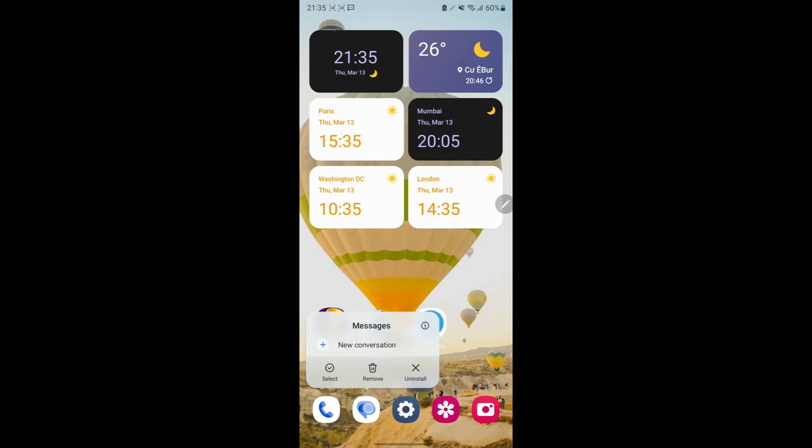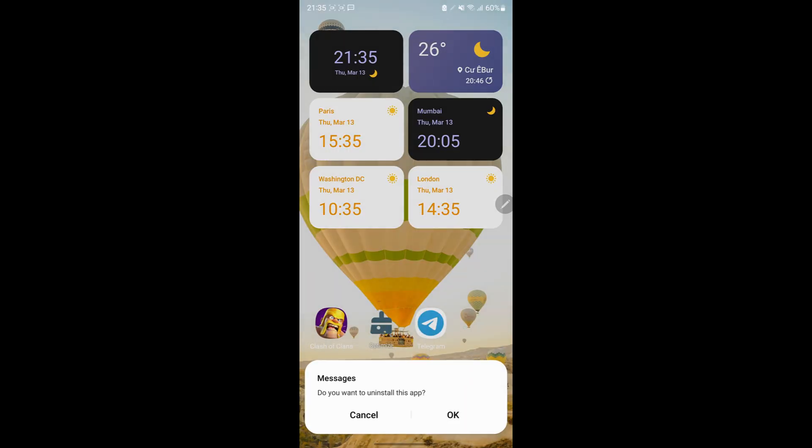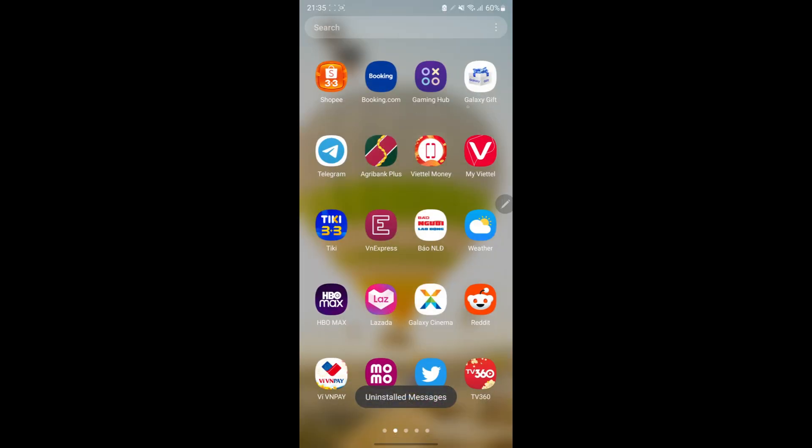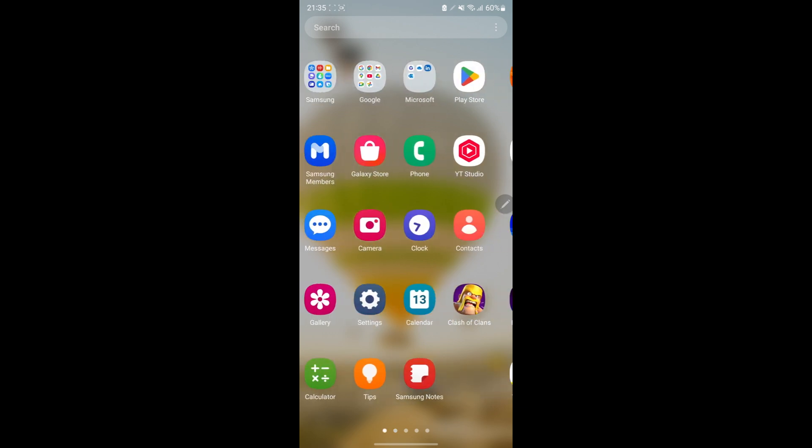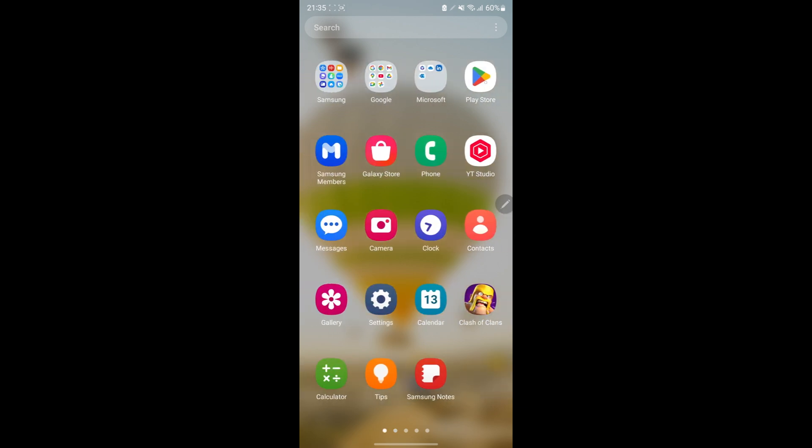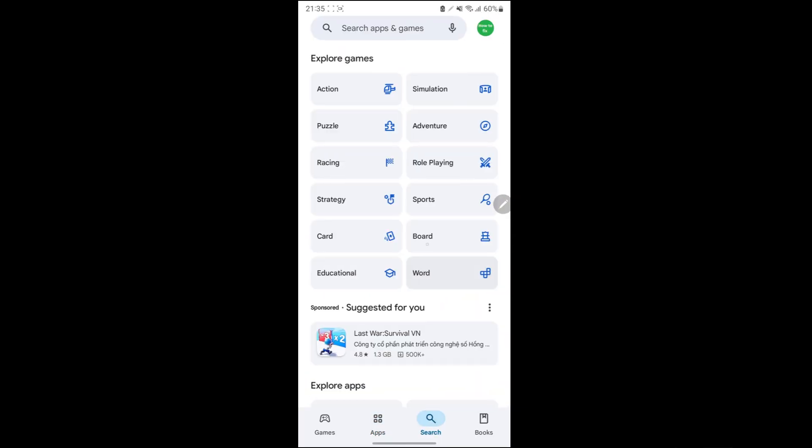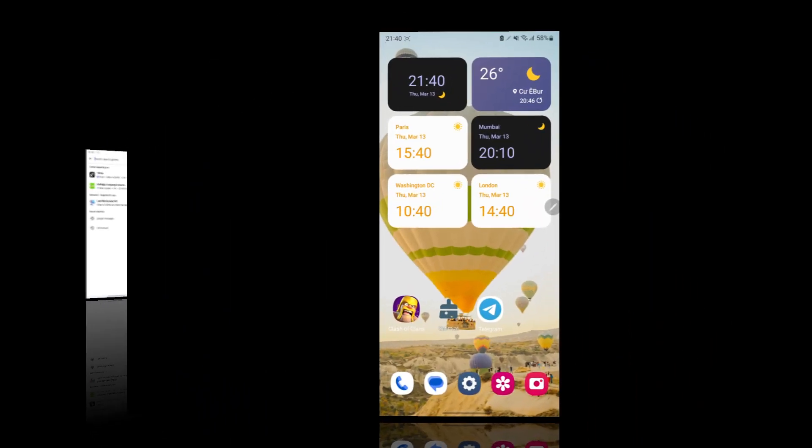Method 2. Uninstall and Reinstall Google Messages. Long press Google Messages icon on your screen, then tap Uninstall. Restart your phone, then visit Google Play Store and install Google Messages again.